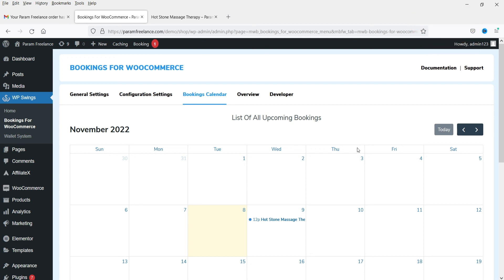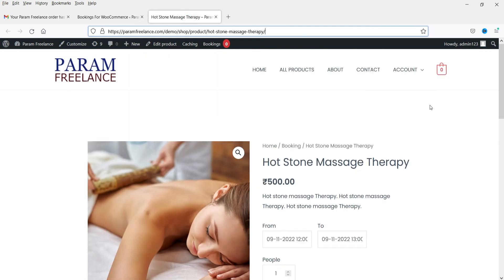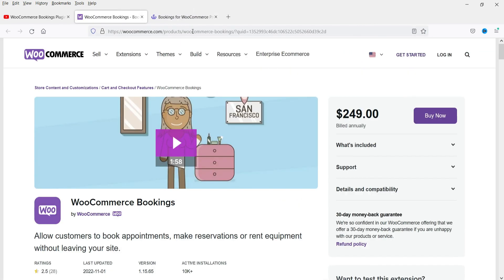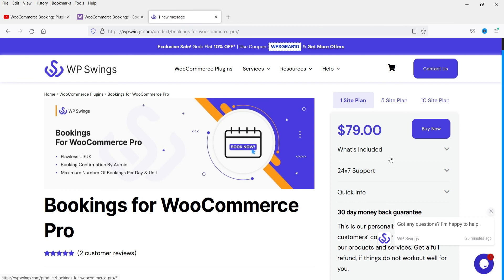This is a simple bookings product created using the free Bookings for WooCommerce plugin. The pro version is available for $79.99 if you need additional features.